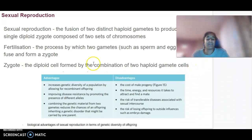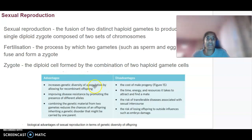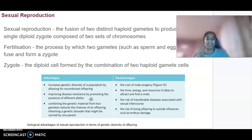Looking at advantages and disadvantages of sexual reproduction: starting with advantages — there is lots of variation in the population because of recombinant offspring, resulting in increased genetic diversity. We can improve disease resistance by promoting the presence of different alleles. Unlike asexual reproduction where everything is the same and one thing can wipe out everything.